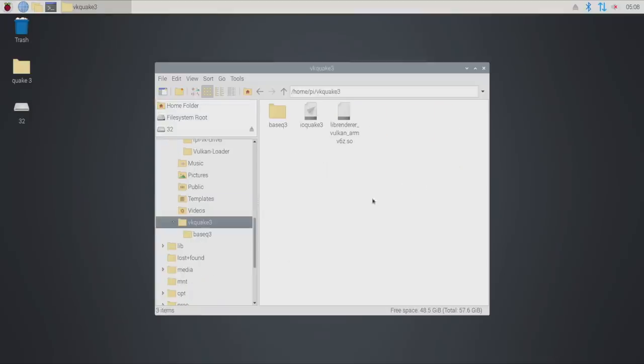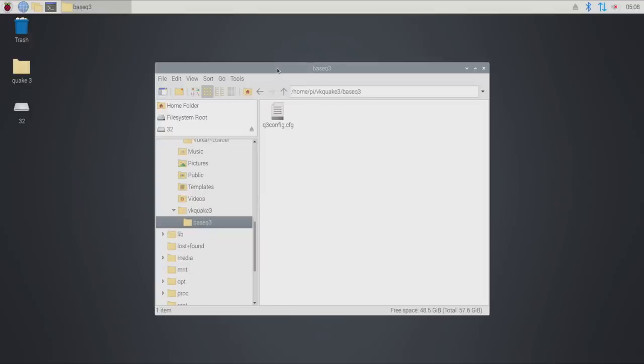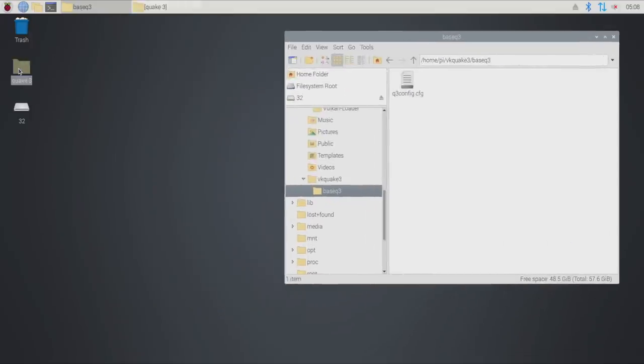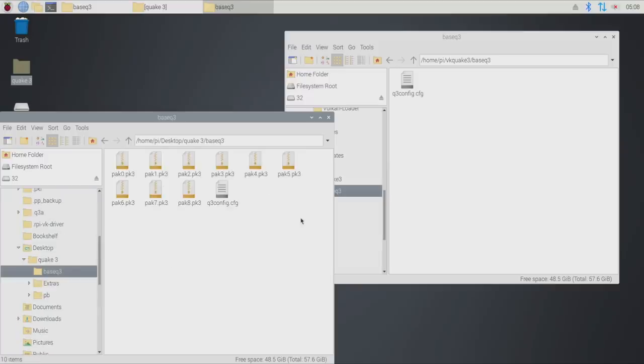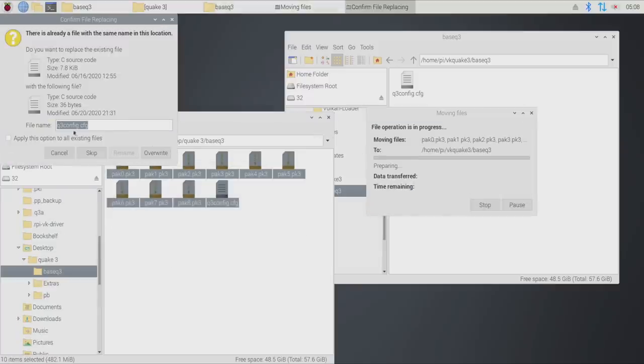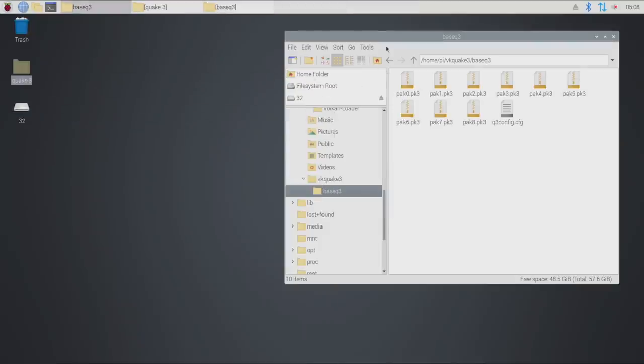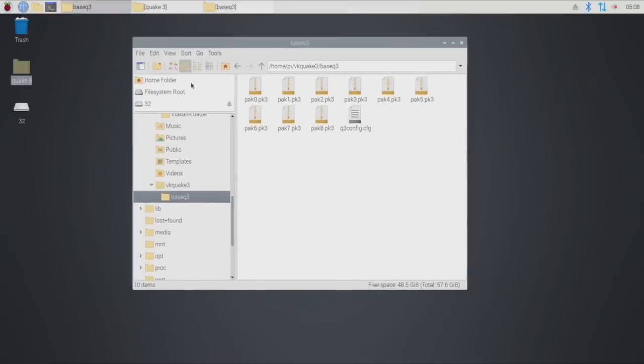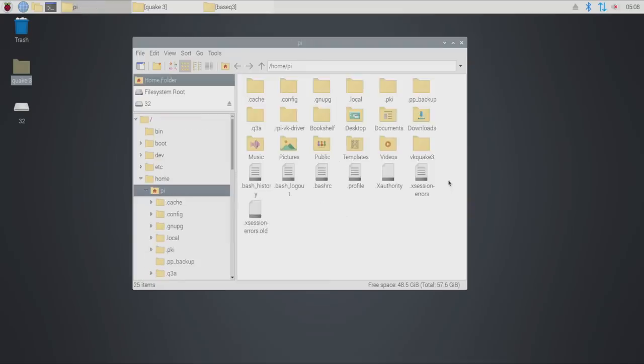VK Quake 3 and inside of here you'll see we have the base Quake 3 folder, the IO Quake 3 launcher, and we also have the arm.so right here. I'm going to open up the base Quake 3 and we're just going to place our Quake 3 files right in there from our base game. Just copy them right over and I'm going to overwrite. So there we have it.